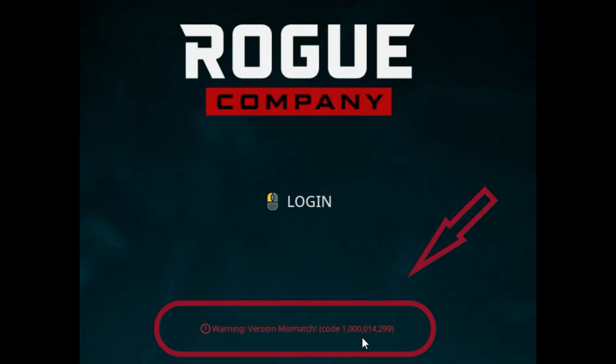Hello guys, welcome back to GeoFix and today I'm going to show you how to fix this error right here. Version mismatch in the game Rogue Company when you're trying to login for the first time. So let's get to it.